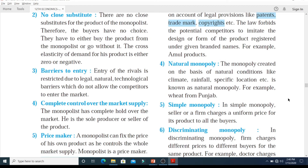Moving on, we have natural monopoly. The monopoly created on the basis of natural conditions like climate, rainfall, specific location, etc. is known as natural monopoly. The word itself tells us about natural conditions — a monopoly created based on the natural climate in a particular region or any other specific location which creates a natural surrounding for the product. Examples include tea in Assam and wheat from Punjab.